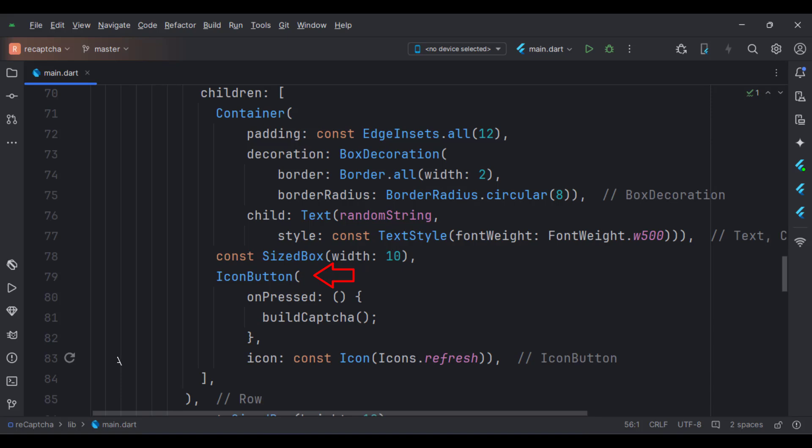The second element of the row is an icon. Here we have a refresh icon. When this icon is pressed, the build CAPTCHA function gets called, and that will generate a new CAPTCHA text for us.